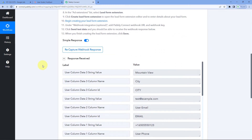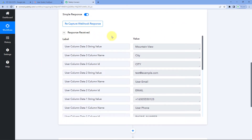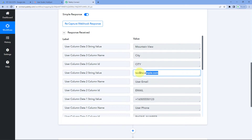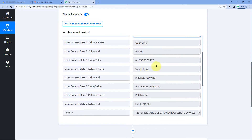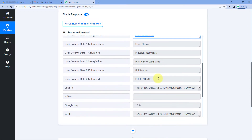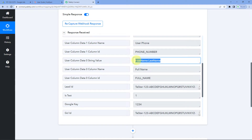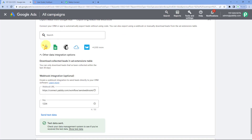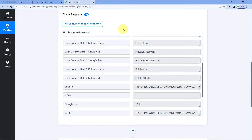Since I don't have an active running campaign right now, we are using a test lead to set up this workflow. When we clicked Send Test Data, the details of a test lead were sent to the webhook URL — meaning to Pabbly Connect. Back in Pabbly Connect, we have received a response containing the test lead's city, email address, mobile number, first name, and last name. The connection between Google Ads and Pabbly Connect is successfully created.